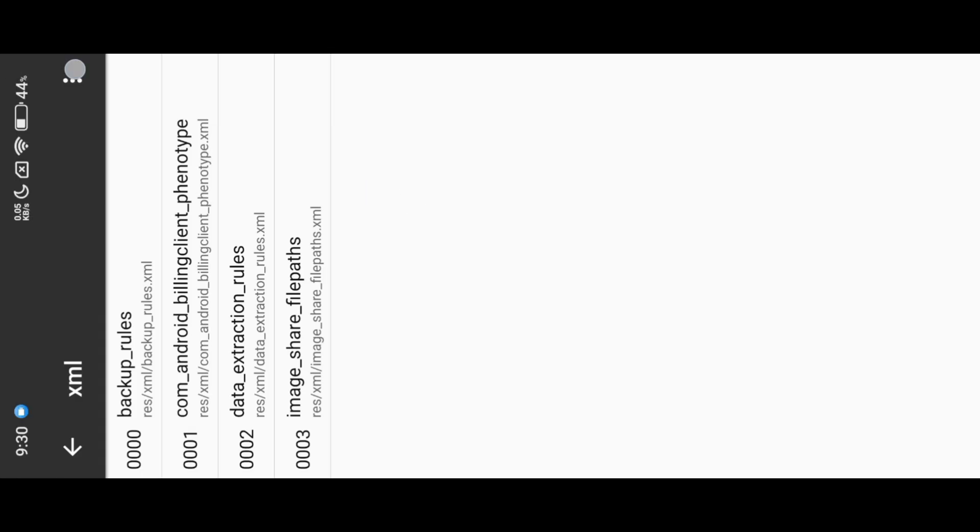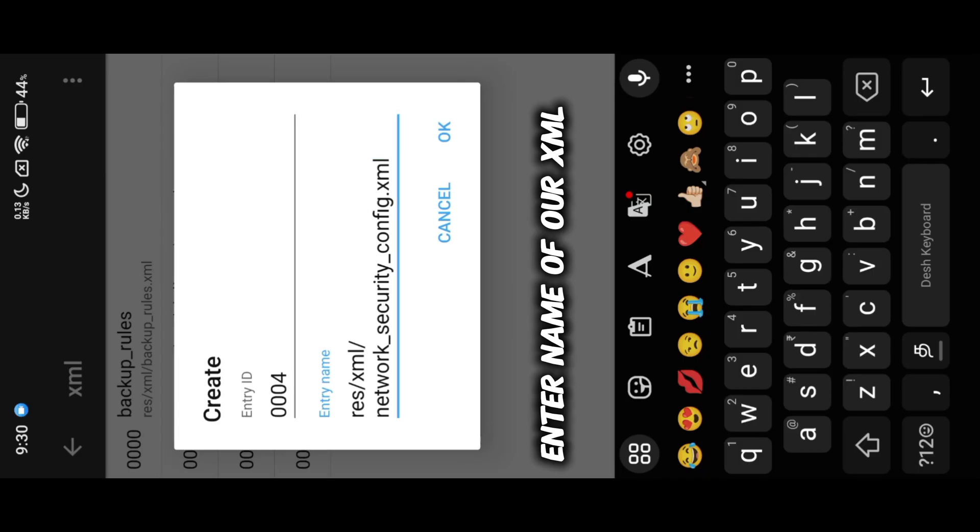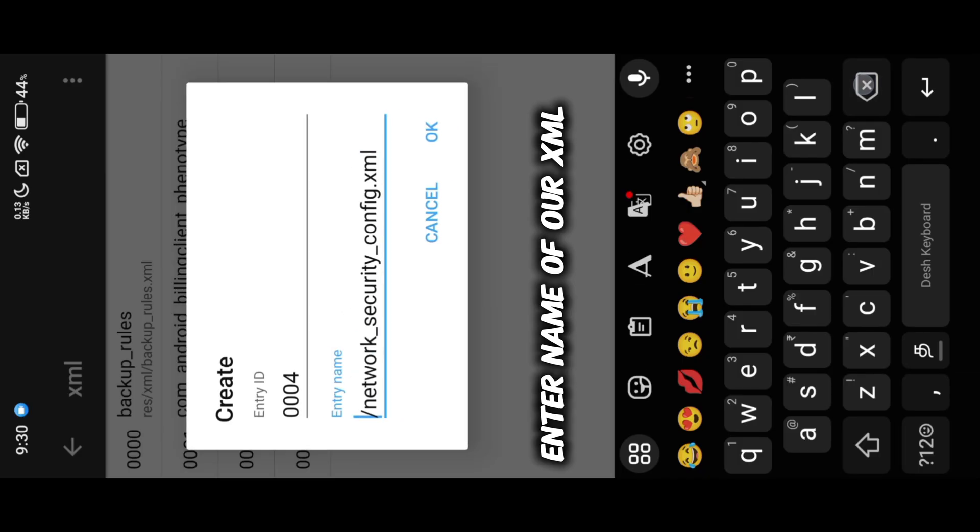We need to add our network XML location here.